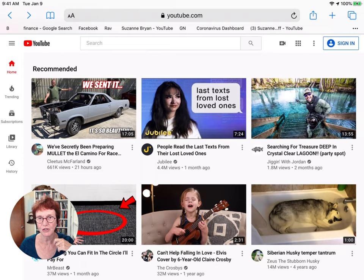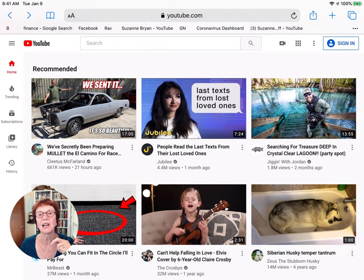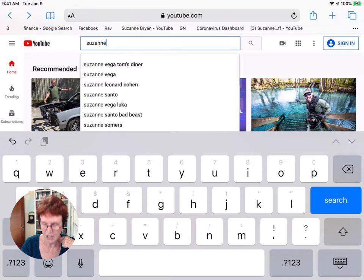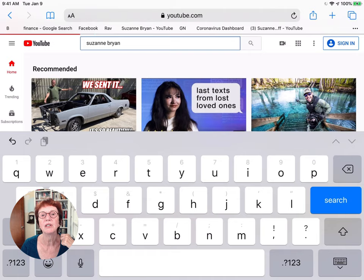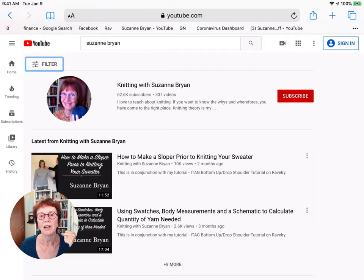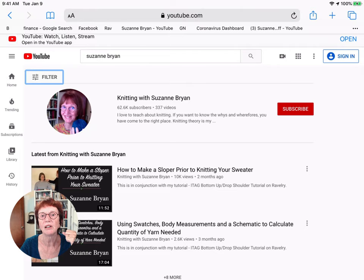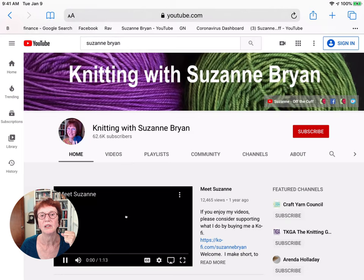Now let's go to how to use an iPad. I've set my iPad up to show the same thing. On my iPad I went to YouTube — you can see that at the top. If I want to find my channel, I type in Suzanne Bryan and hit search. Here's Knitting with Suzanne Bryan and my most recent videos. If you want my channel specifically, just click on it, and that takes you to the channel.